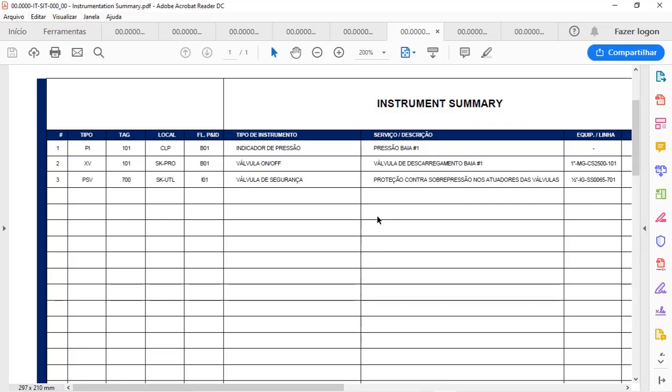The fifth engineering delivery rule that I will show you is the instrument summary, or it may be identified also as instrumentation list. While the line list is for piping design, the instrumentation list is for instrumentation design.